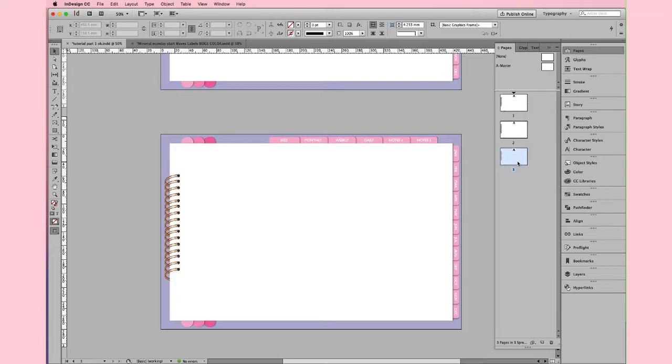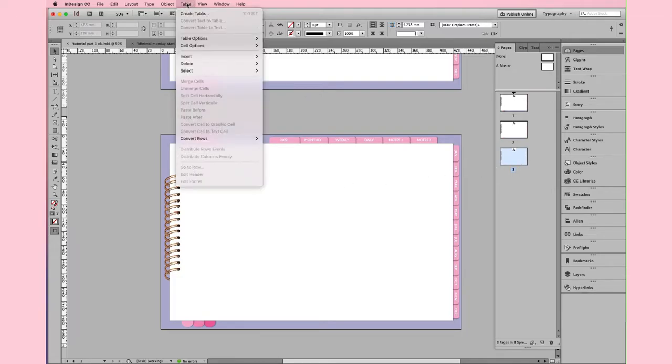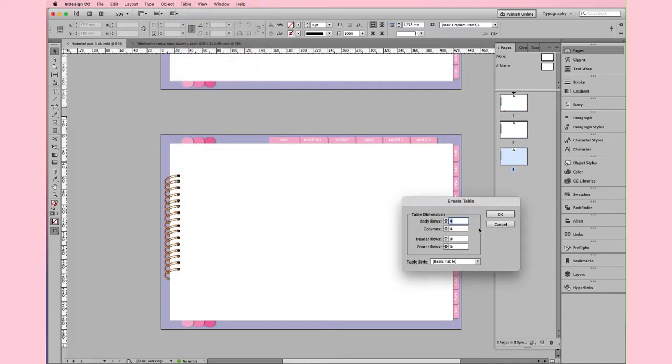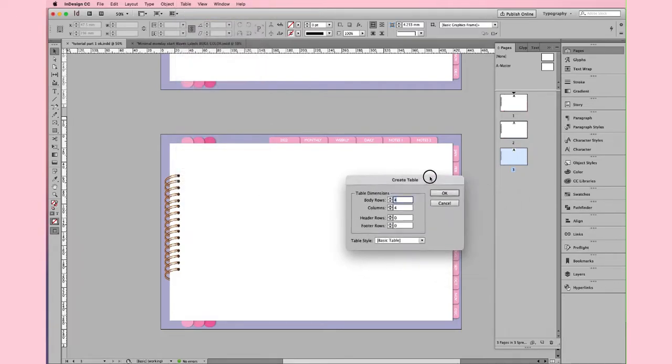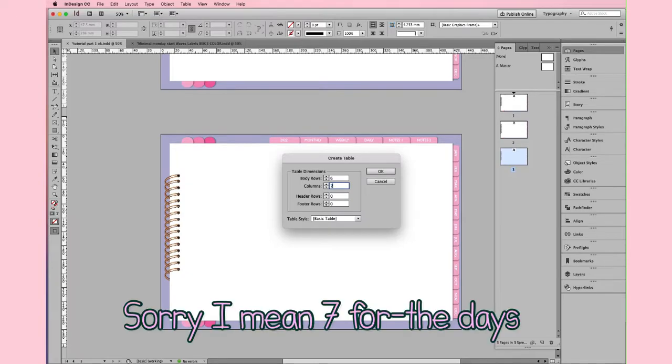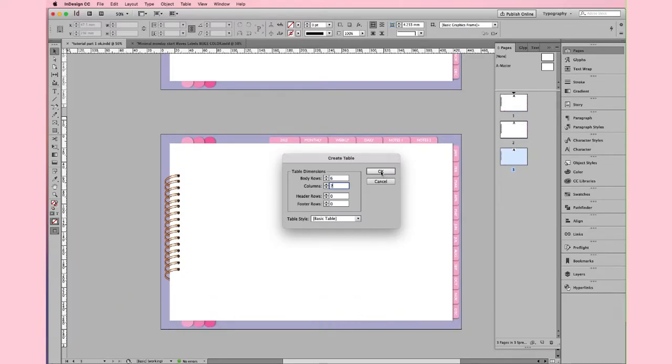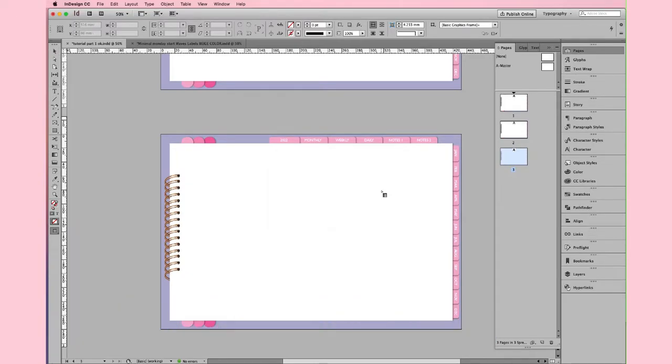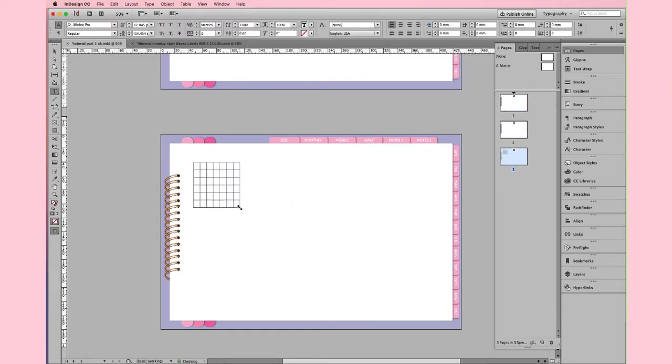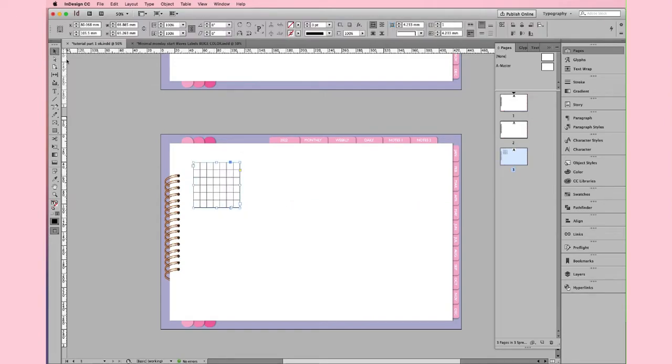Now, we are going to create a table. We go to Table, Create Table, and here, in this window, we set our table. We want 6 rows and 6 columns for the days, and then click OK. This little icon appears, and at this point, we drag with the mouse, and our table appears.